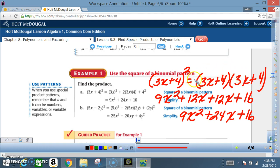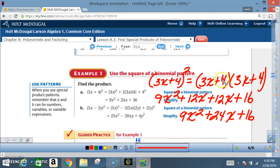Using the FOIL method: 3x times 3x is 9x², 3x times 4 is 12x, 4 times 3x is 12x, and 4 times 4 is 16.